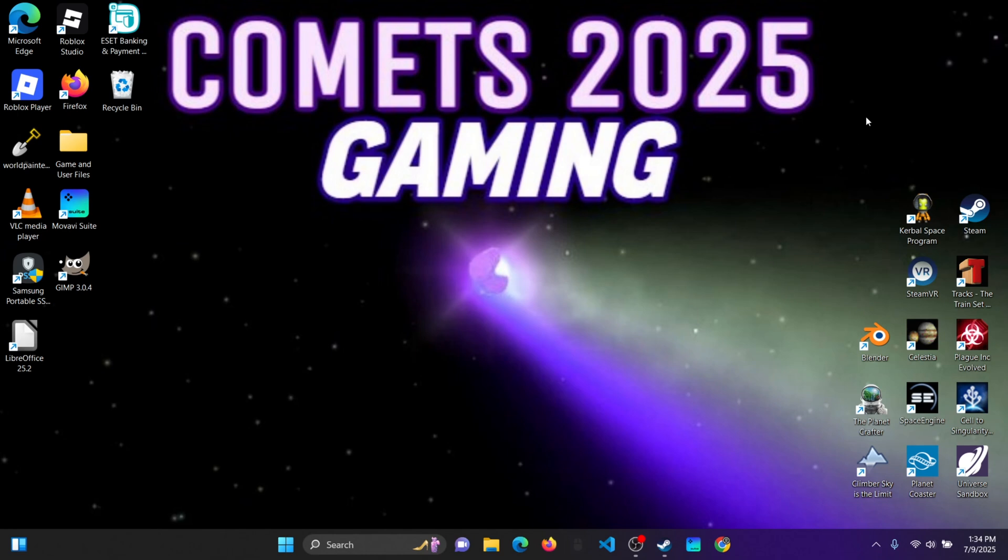Hello everyone and welcome to Comets 2025 Gaming. Today I will be showing you how to download KSP KSRSS.